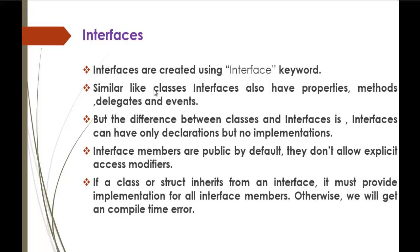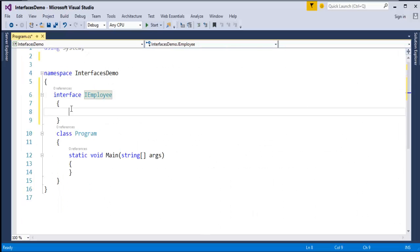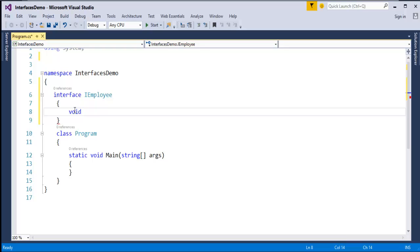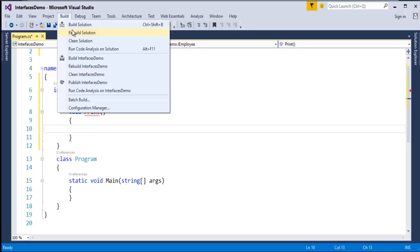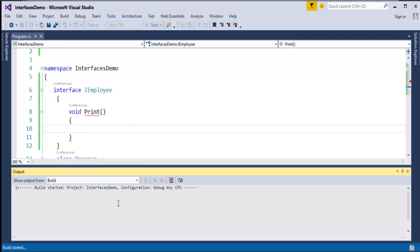Coming back to the presentation, we saw that interfaces like classes can have properties, methods, delegates, and events. But the difference between classes and interfaces is that classes can have declaration and implementation, whereas interfaces can have only declarations. For example, if I add a void print method with a definition body and build this, it tells us that interface members cannot have an implementation.